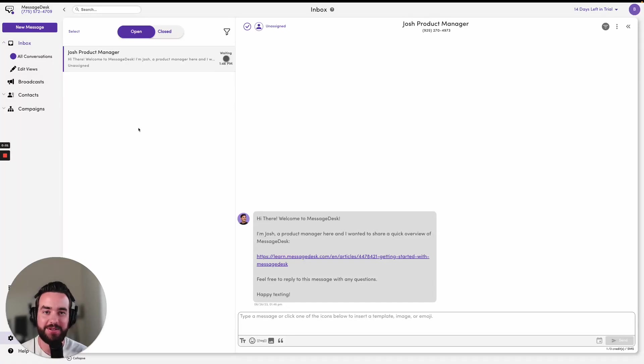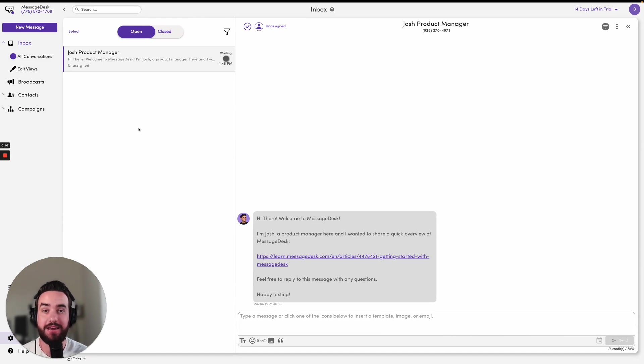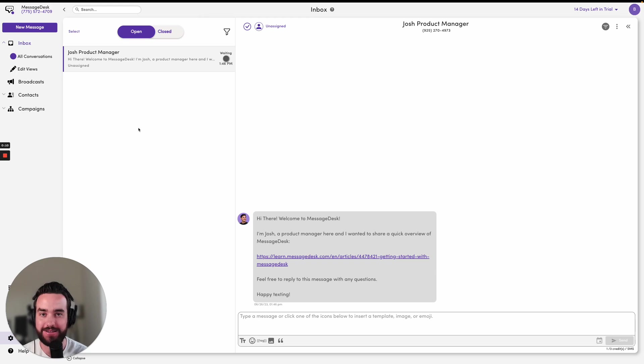Hi there, my name is Ben and I am a customer success manager here at MessageDesk. Today I'm going to be showing you how you can send or schedule a message using the inbox.